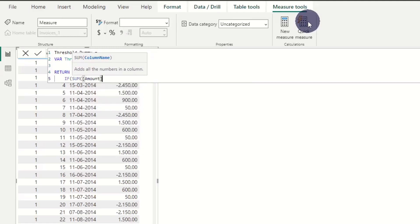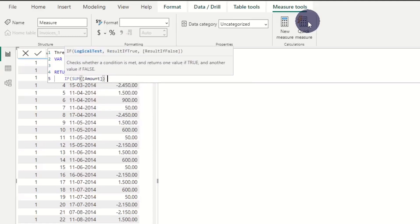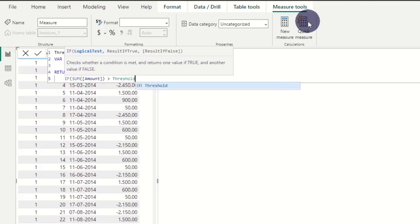As this return statement is binary, we use the IF function here. Because we use a measure, we can make a sum of all amounts for each store and apply it to our table.